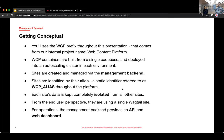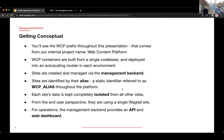Sites can be created and managed by this management backend. And sites are identified by their alias. And that's a static identifier. And it's referred to as the WCP underscore alias throughout the platform. And you'll see that variable come up the rest of the presentation.